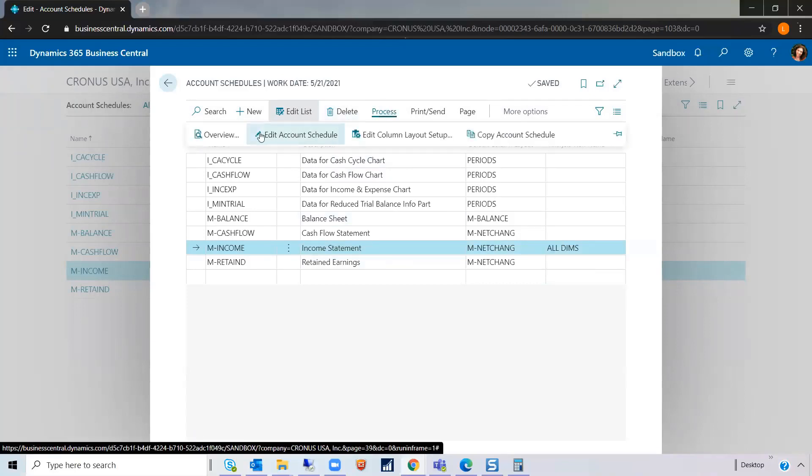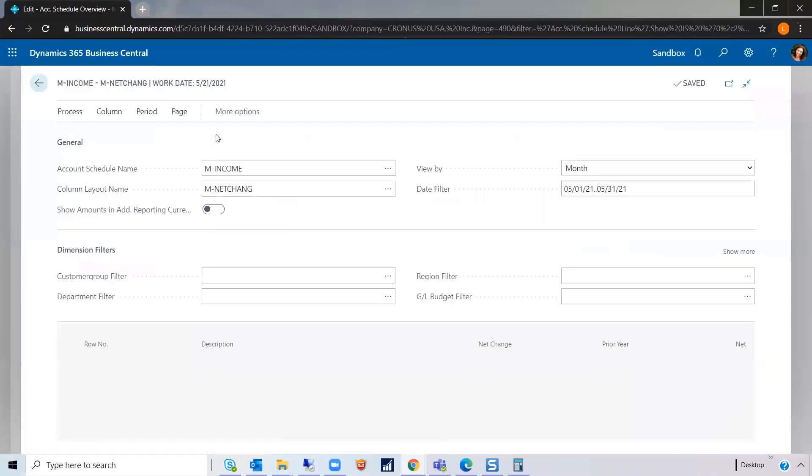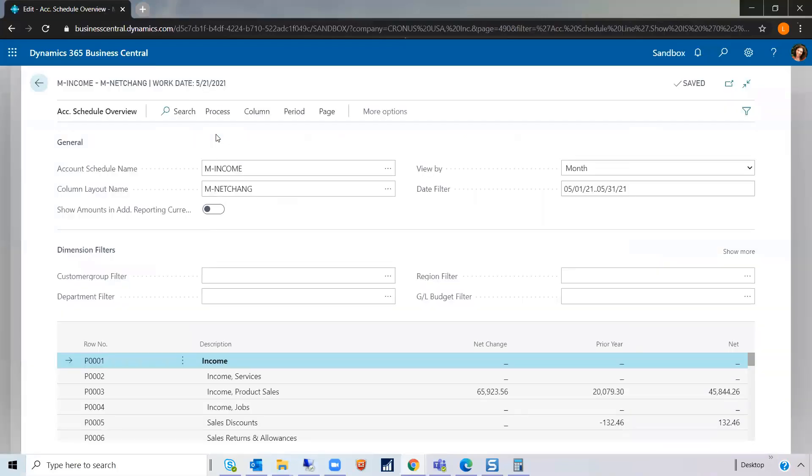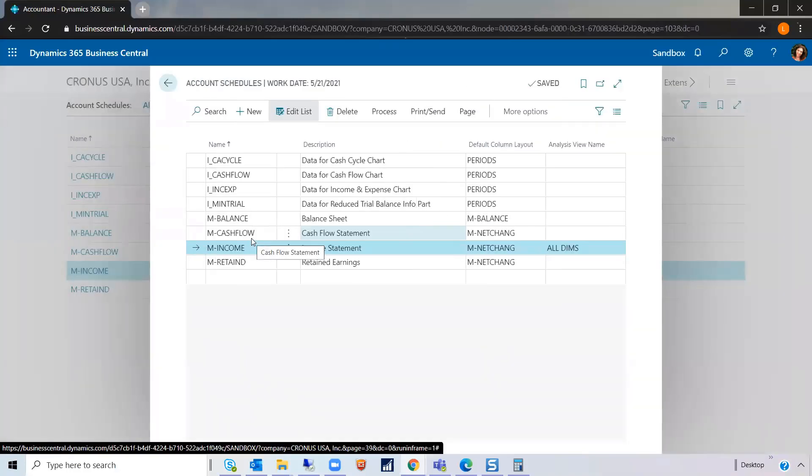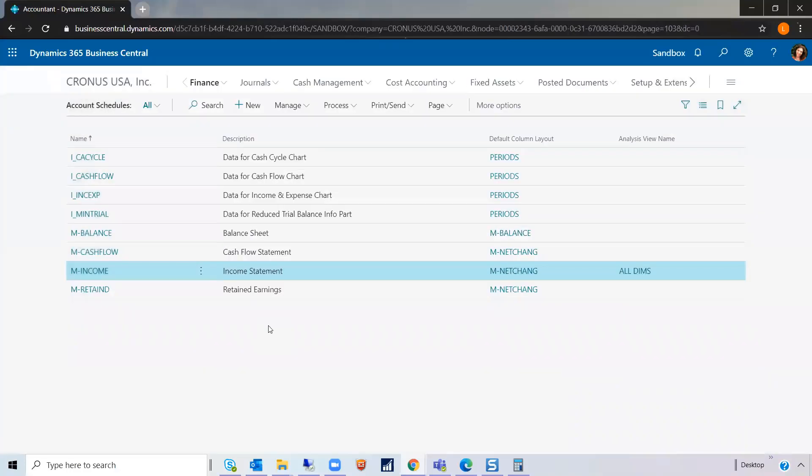Go back into Process, and then Overview. And now you can see, we have not only the option for Customer Group and Department, but now we also have Region Filter, which is the additional dimension that we wanted to filter off of. Hopefully, this was a helpful hint and helpful information for you to be able to filter your dimensions on your account schedules and using the Analysis View Name if need be.